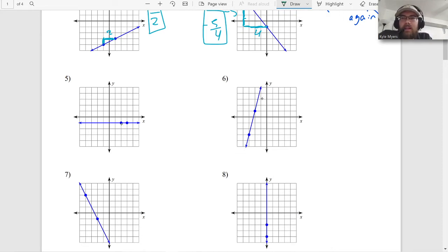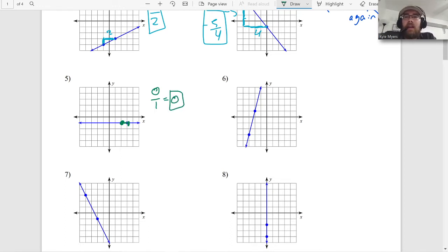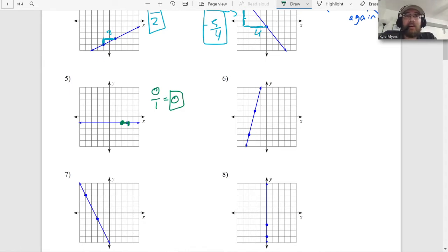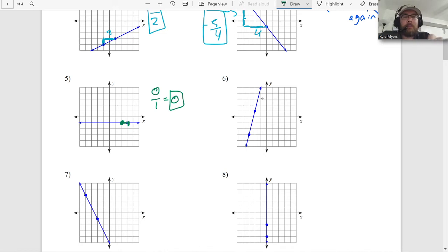Tricky one - number five. How much are we rising? Well, we're not. We rise zero and run one. Zero over any number is zero. That's a slope of zero. That makes sense - if it's not slopey at all, that's just level ground, like a normal sidewalk. I live in Florida where it's very flat - the slope in Florida is almost always very close to zero. So you rise zero, slope of zero.